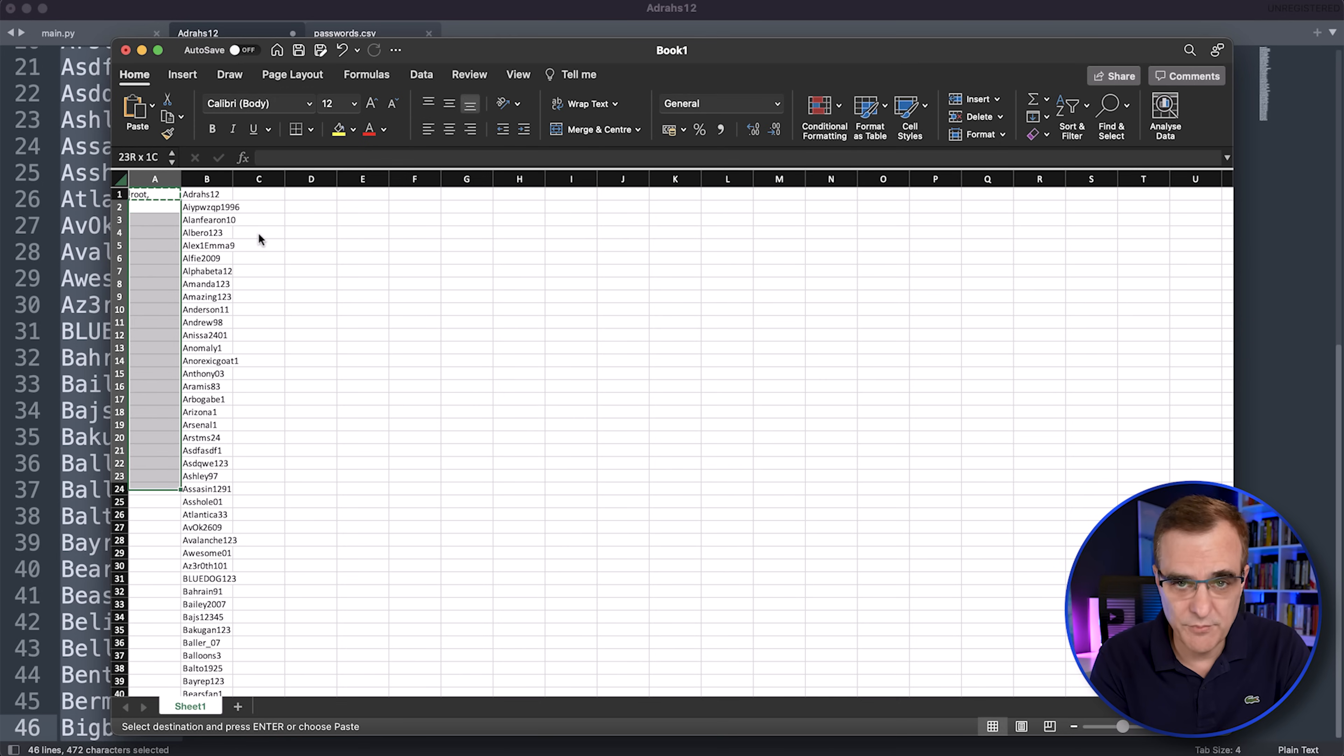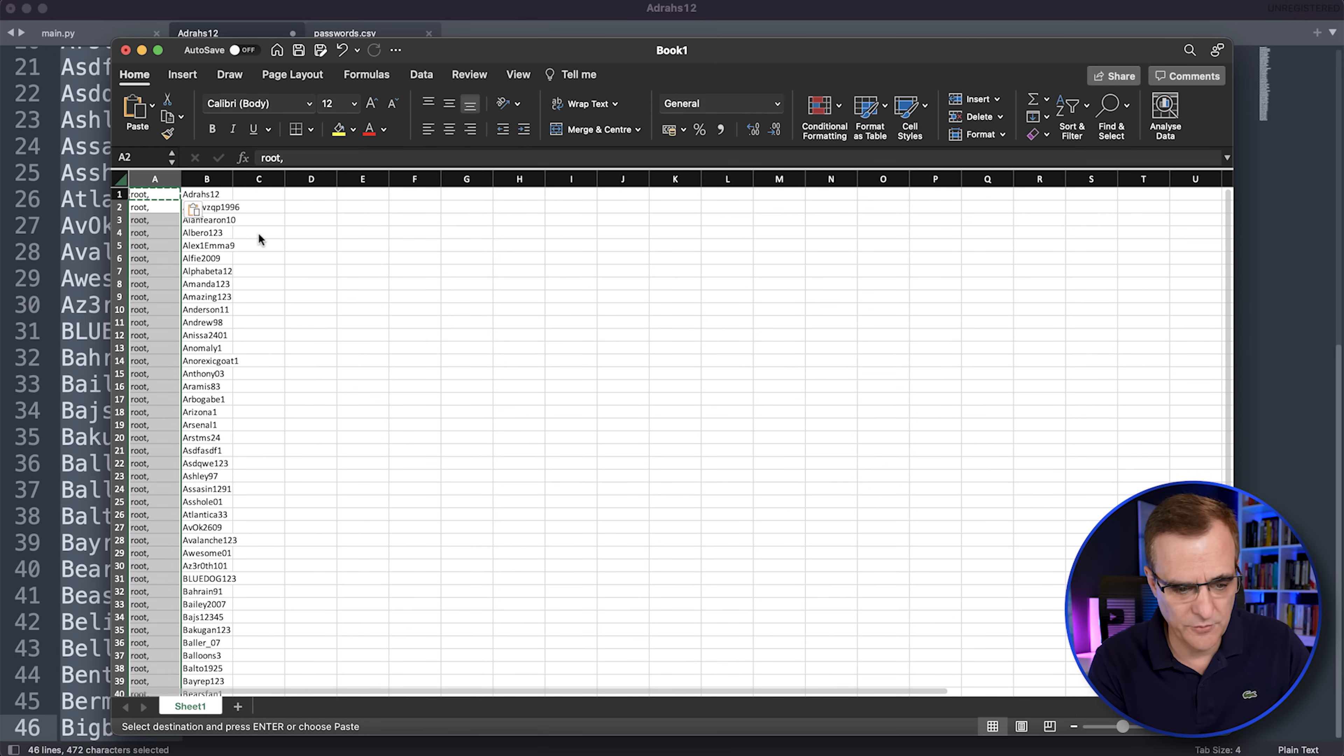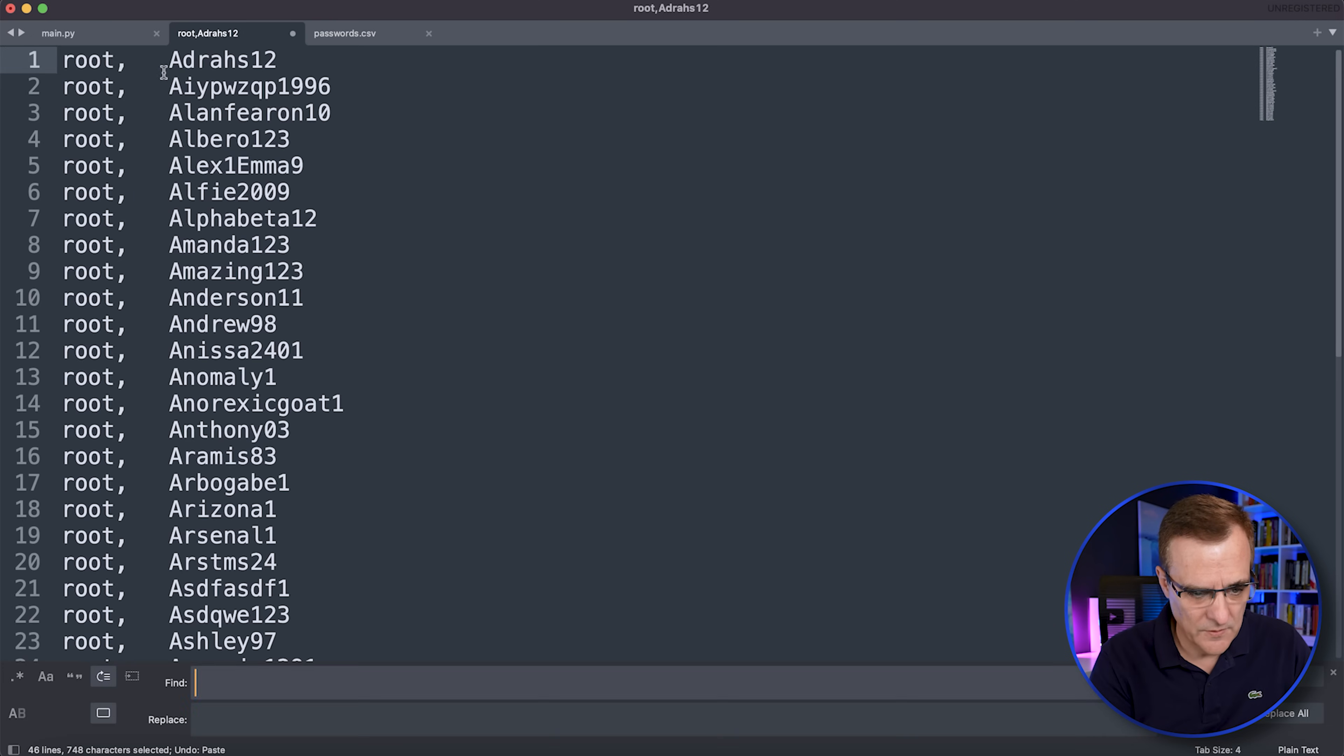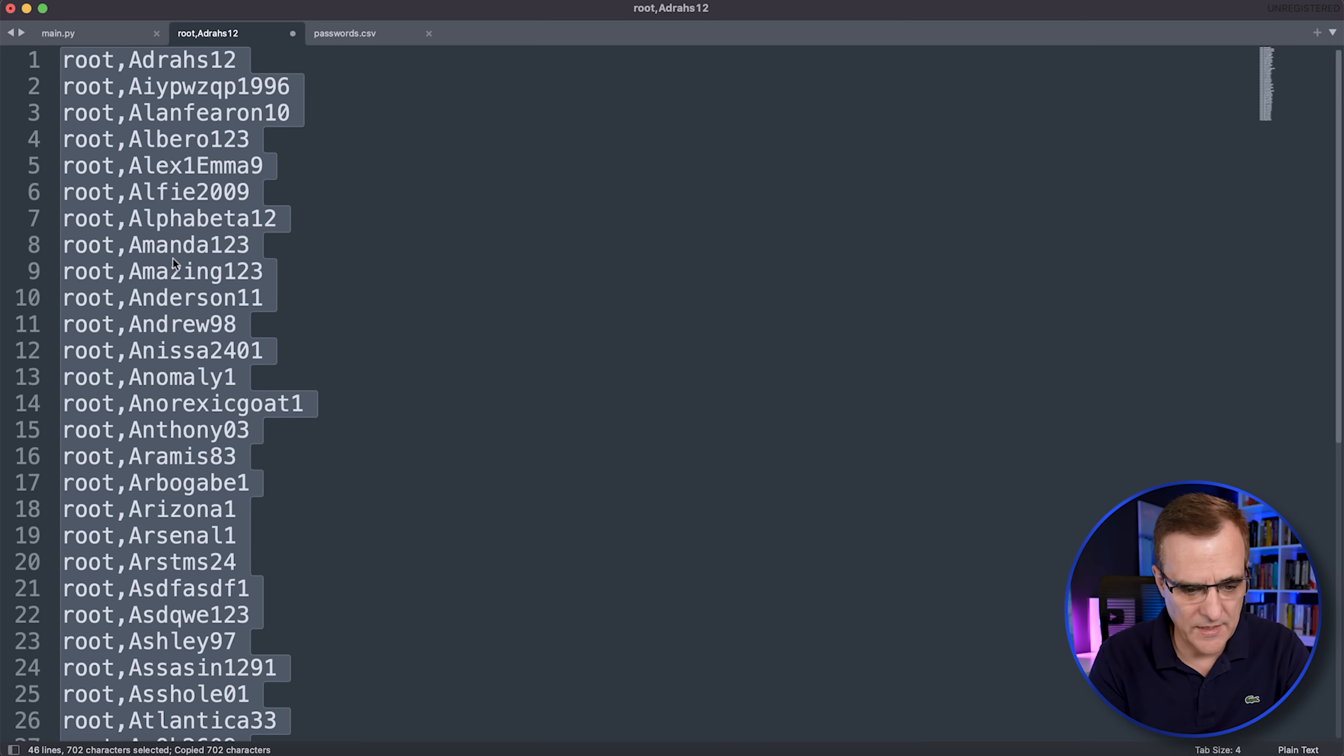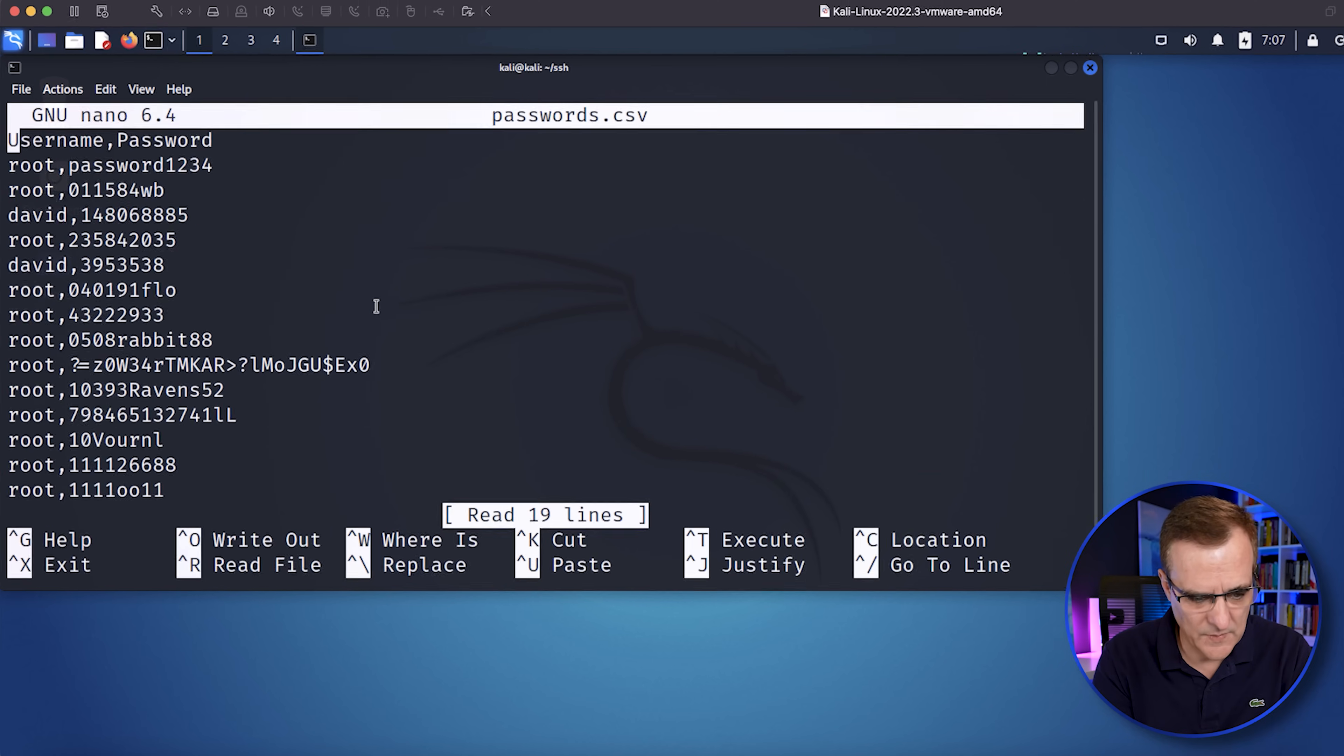But in this example, I'm just going to assume that it's root. So I'll copy that, paste that in and just remove all those spaces, copy that. And then in my Kali database, I'll paste them, for instance, here. So I've just added all of those passwords to my Kali database.